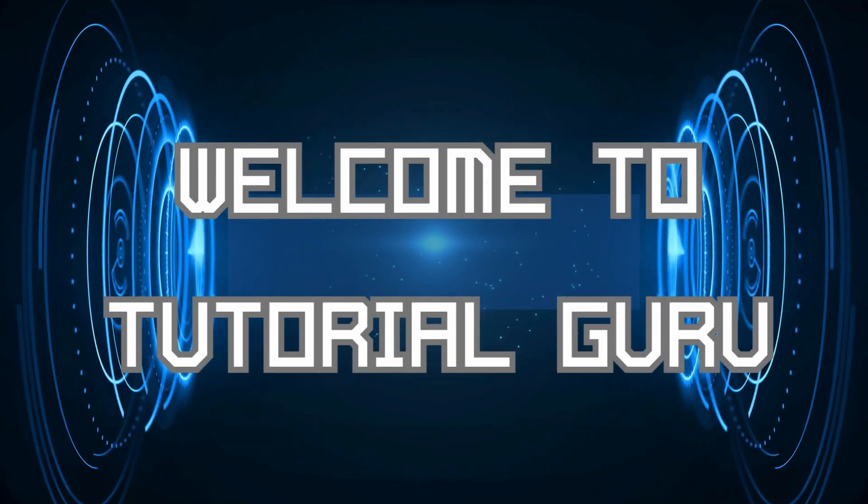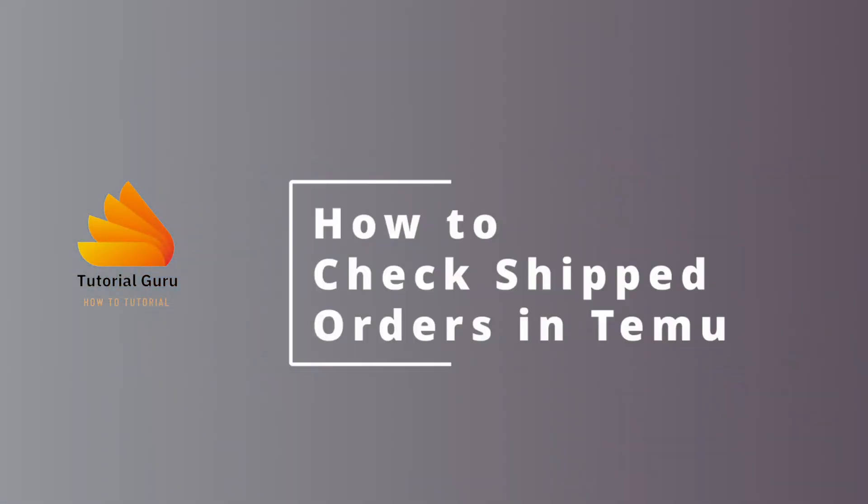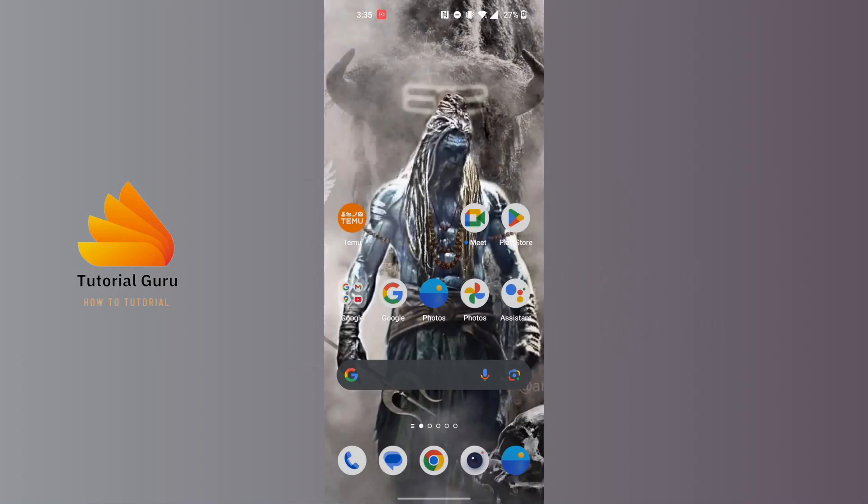Hey guys, welcome to Tutorial Guru. Today I'll be learning how to check shipped orders in Temu. Now let's dive right in. To check your shipped orders in Temu, first open up your Temu app on your phone.